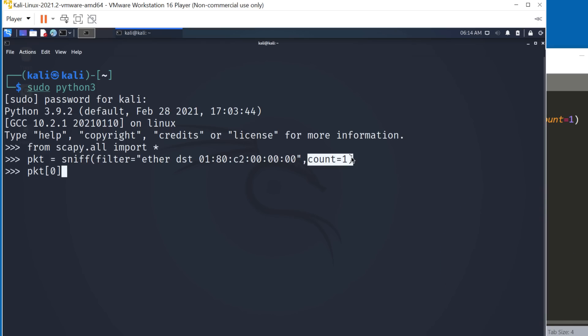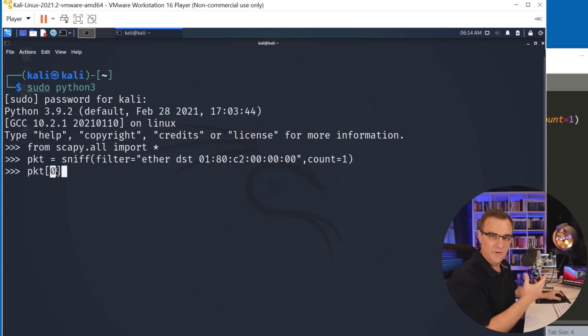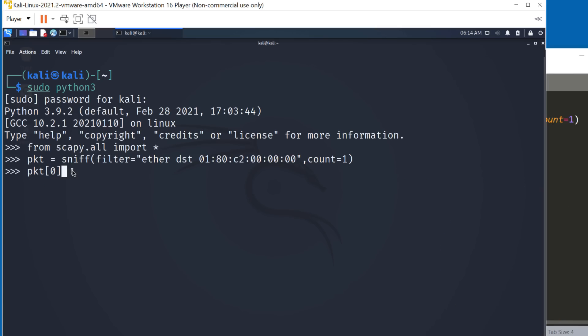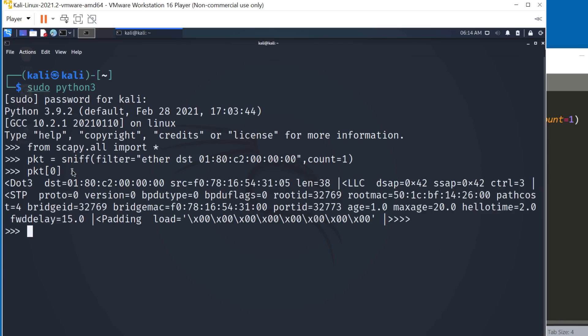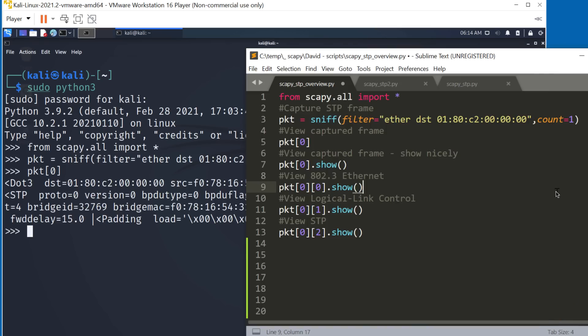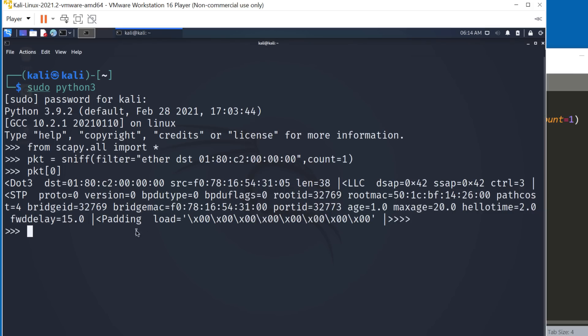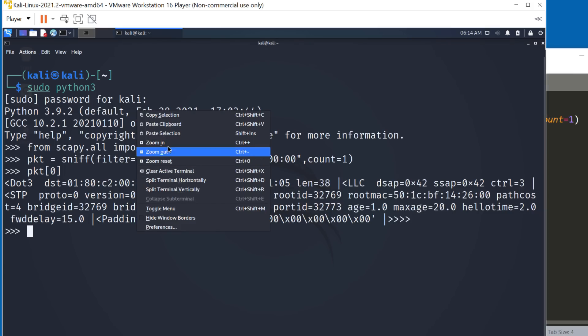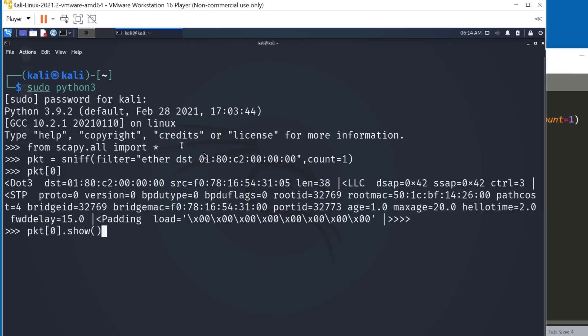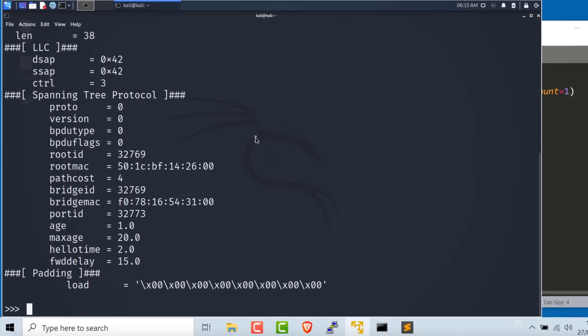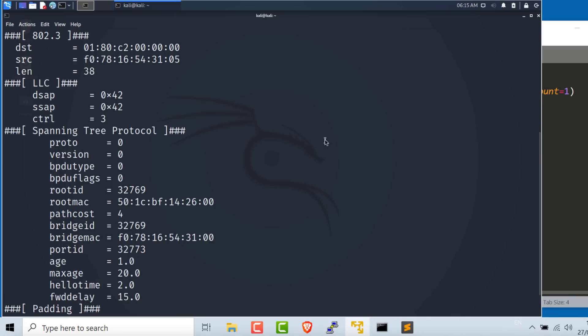If I captured two, I could use one here rather than zero to see the second packet or second frame, if you want to be specific. Okay, so that's what it looks like. Not very easy to read. So what we can do is use the show command to show the information nicely. So packet zero show. And there you go.